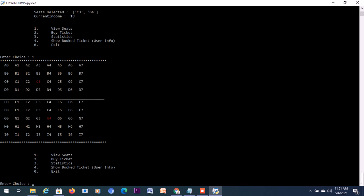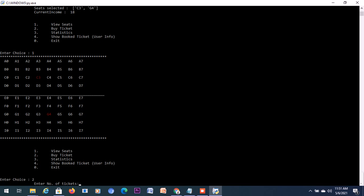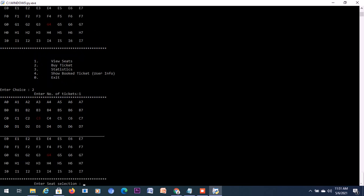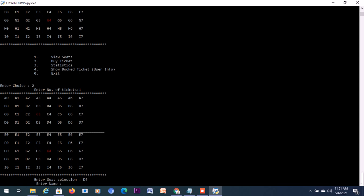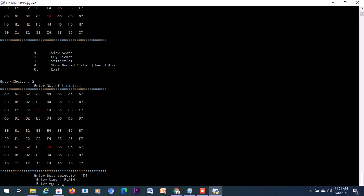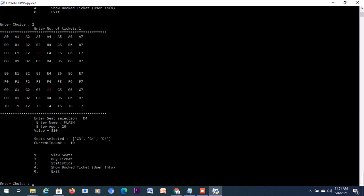If anyone else has to book, they have to book from the seats which are now available in white. Now let's book one more ticket. Let's book two, and the number of tickets is one. The list is again displayed back. Let me book another costly one. Let's book D4, and let him be Flash, and let him be a young guy, 20.